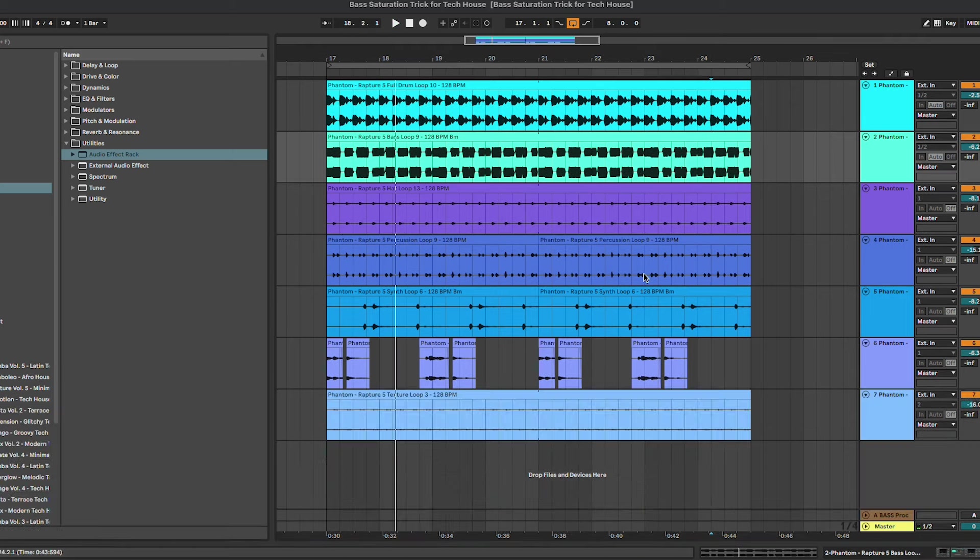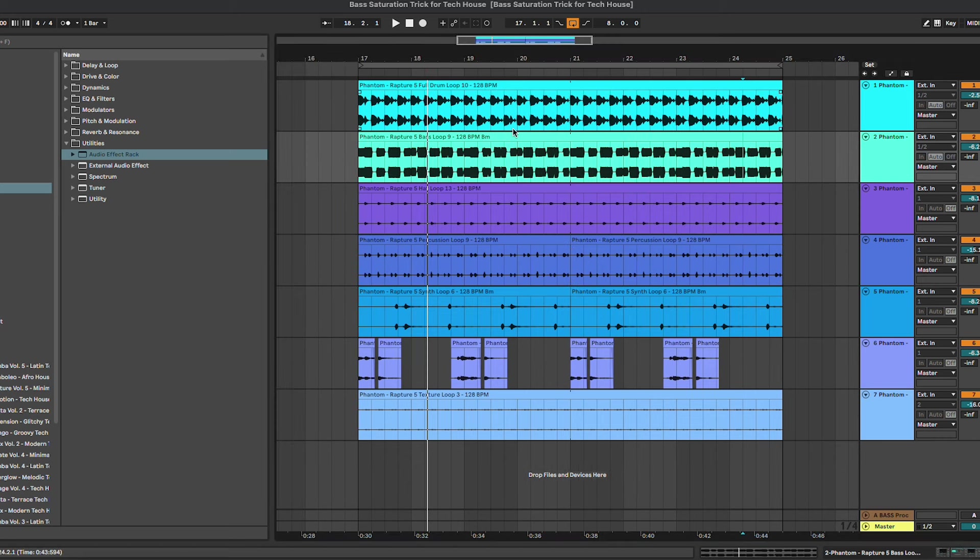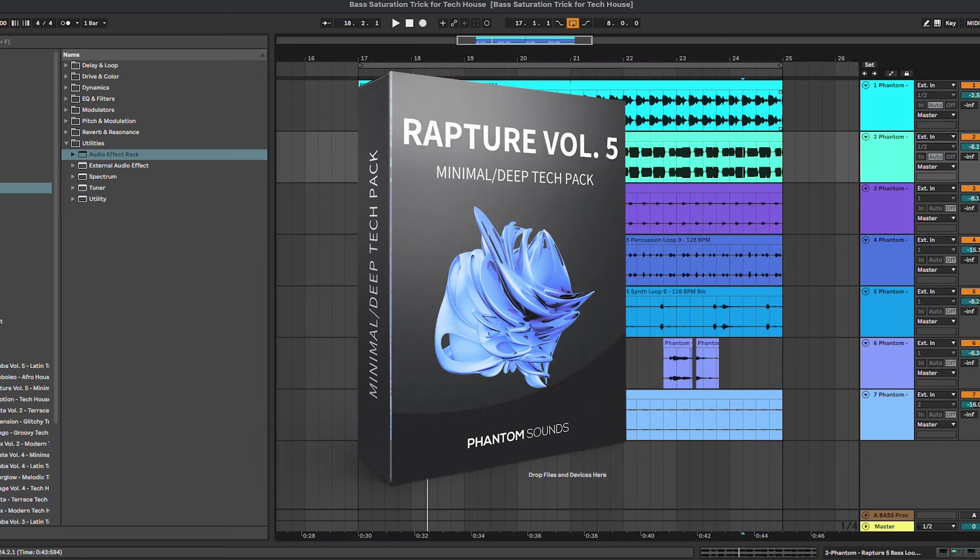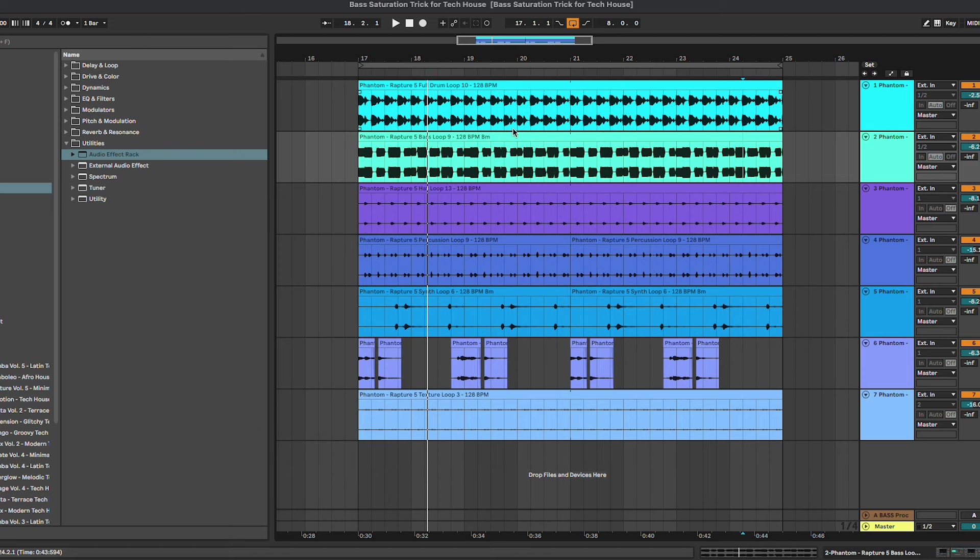So yeah, basically that's all for this bass saturation trick for your tech house tracks. Don't forget to check out Rapture Volume 5 from the link in the description below. Let us know what tutorials would you like to see next and I'll see you soon. Bye.